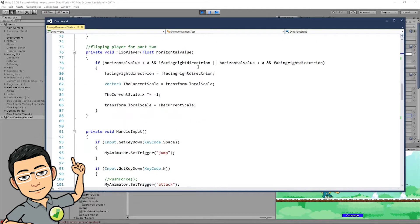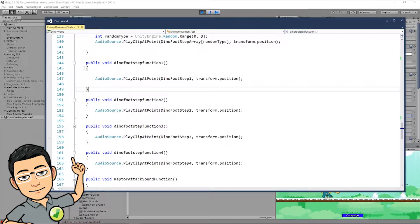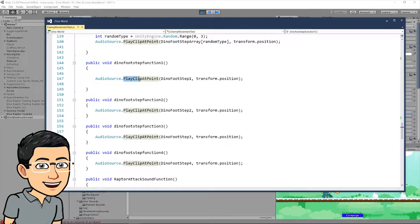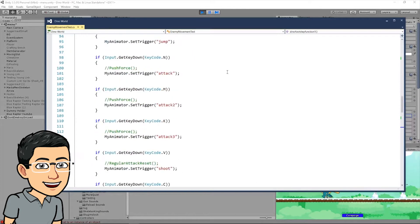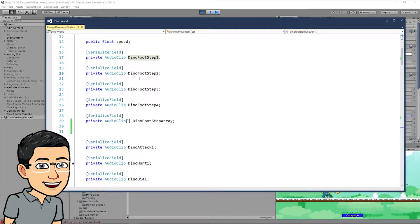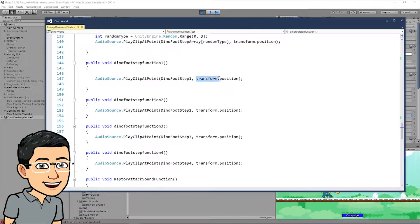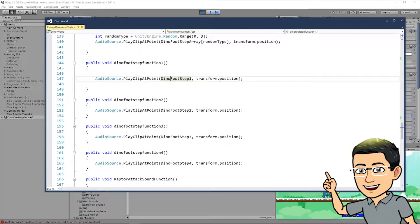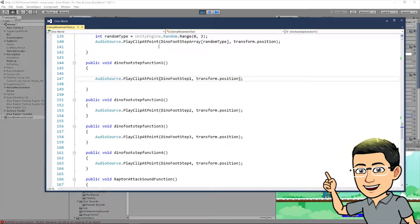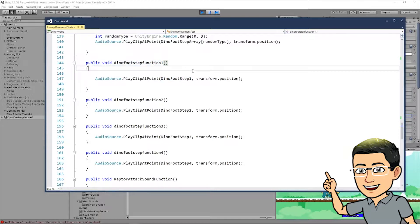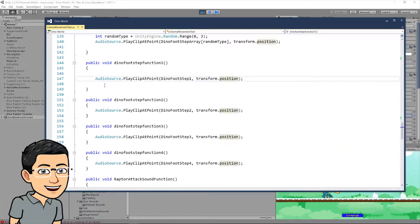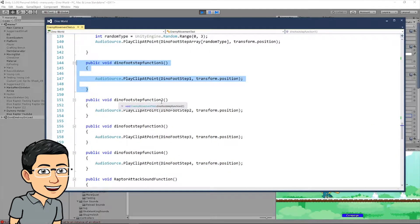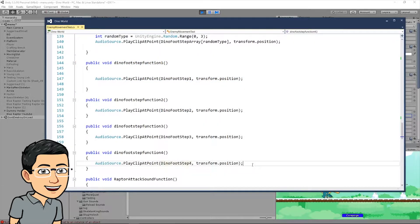In our script, I want you to go and add these functions to your script. We're gonna create a few functions right here. So, we're gonna call the first one public void dyno footstep function 1. And then, type audio source dot play clip at point. And then, the first parameter is gonna be your audio clip. So, this is gonna be from your holder up here, the variables up here that you added. So, I filled it in, dyno footstep 1. And then, put transform dot position. So, where do you want to play this audio clip? Obviously, we want to play the audio clip on your object at whatever position it is at that time frame.